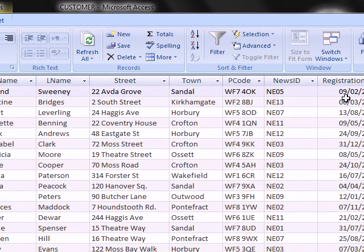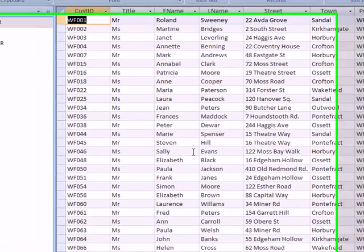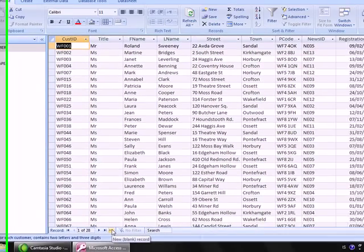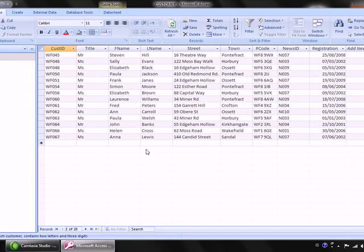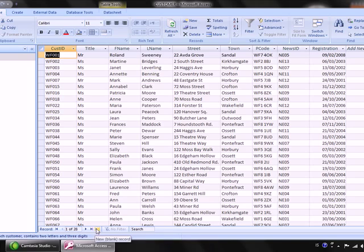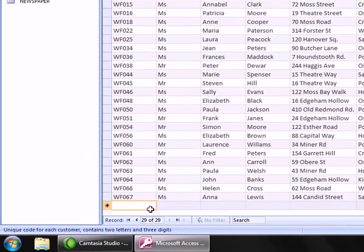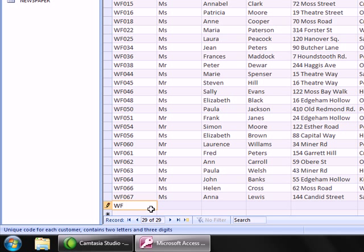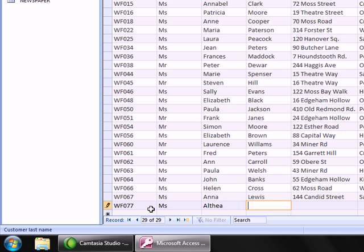It tells us a new customer needs to be added to the database. To enter a new record, the simplest thing is to click the New button. The customer ID is WF077. It doesn't tell us Mr. or Miss, but as we know this is a lady, Althea Robertson, we're going to add Miss, Althea, and then Robertson.